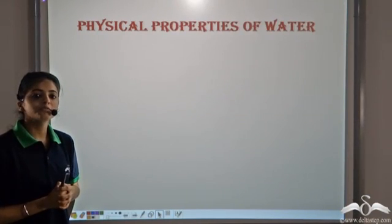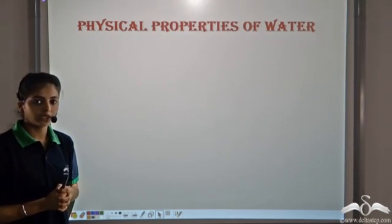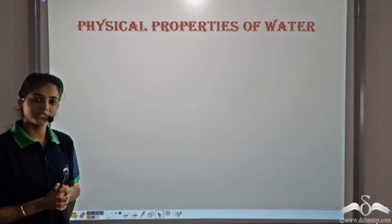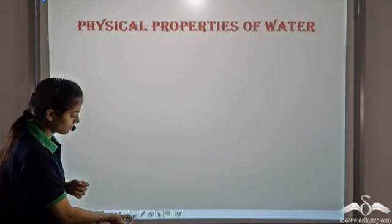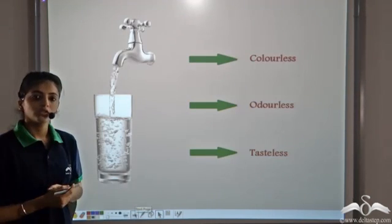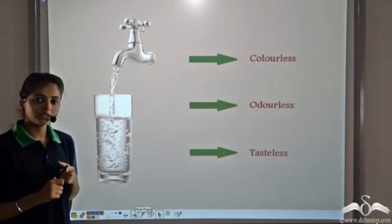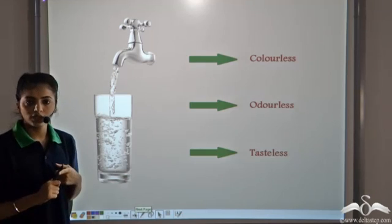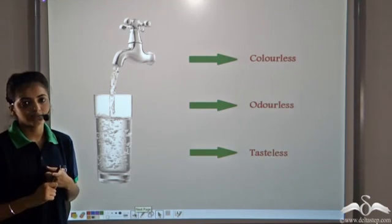Water, the unique substance required for the survival of life. Let's look at some of its physical properties. Pure water is colourless, it is odourless and tasteless.